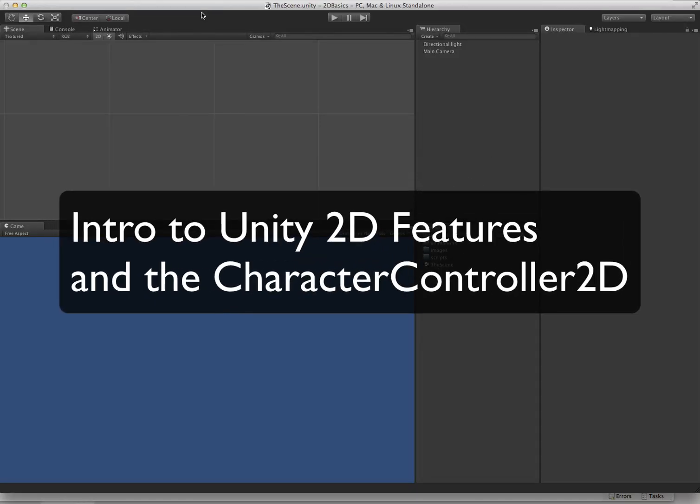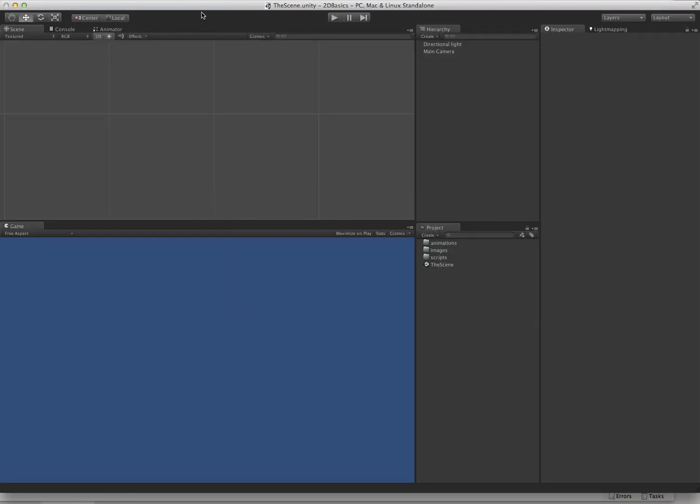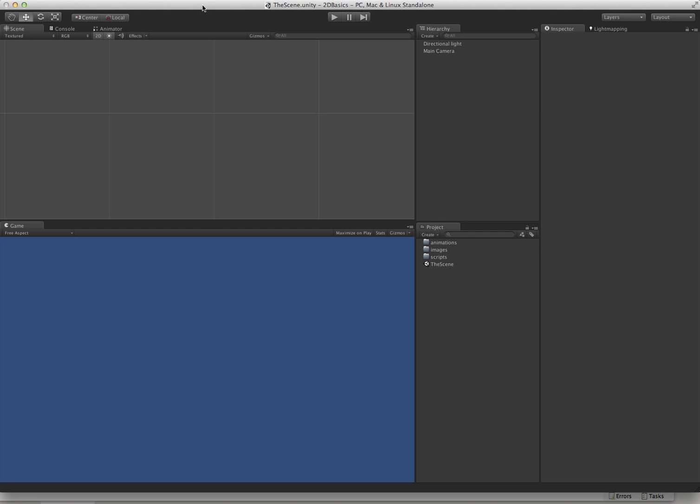We're going to dive into the new 2D features of Unity, and at the same time we're going to do a brief overview of the Character Controller 2D, which is freely available on GitHub under the user Prime31. It's basically a Character Controller replacement for the one that Unity includes, except it's 2D only.